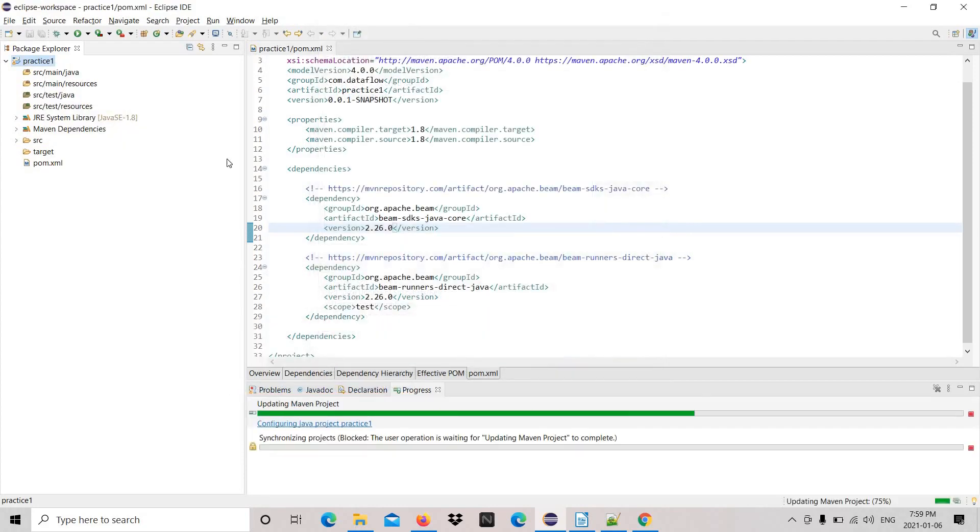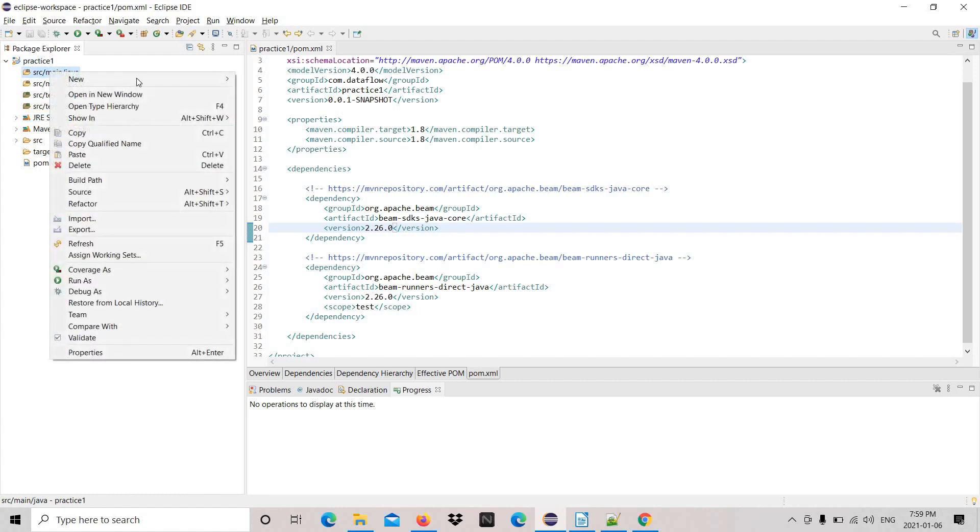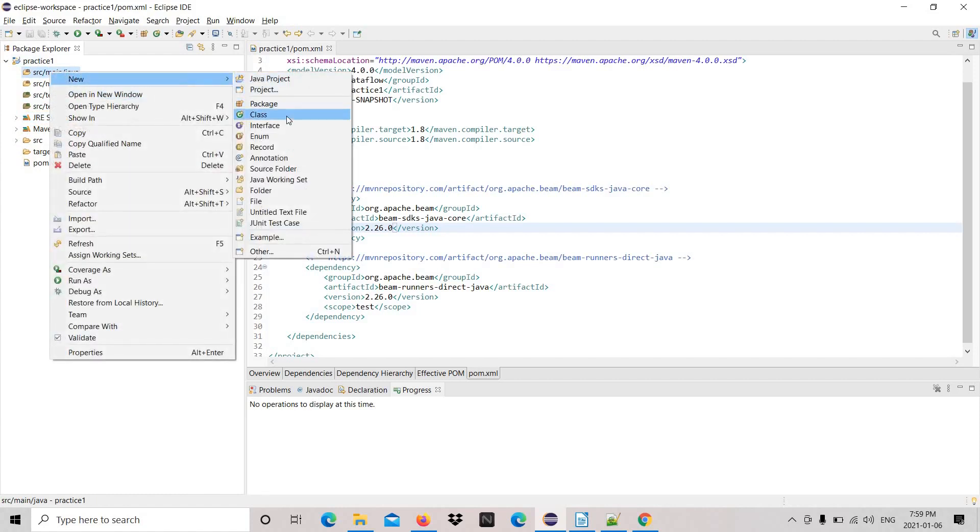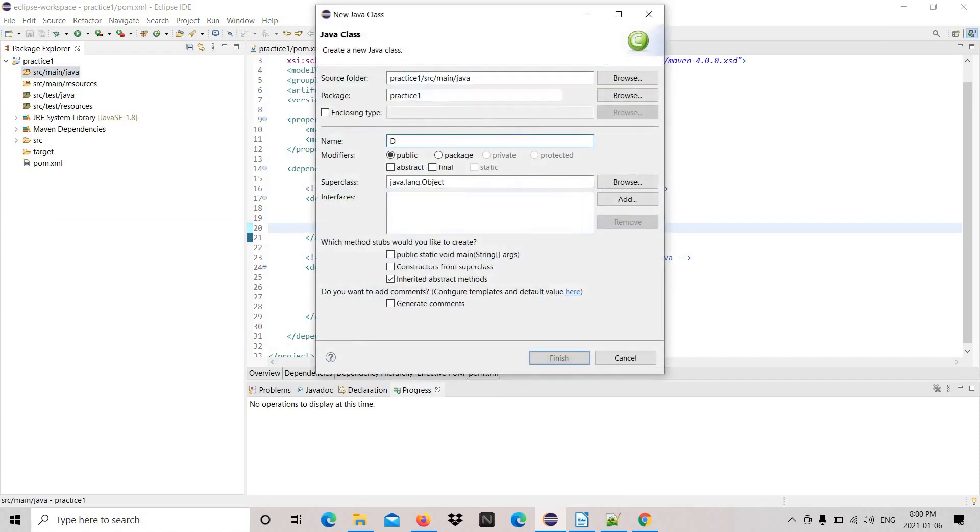Okay, create the class now. Right-click the package, source main, new class. Let's give the name DataFlow and choose public static void main, and finish.